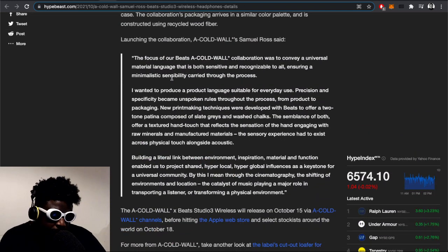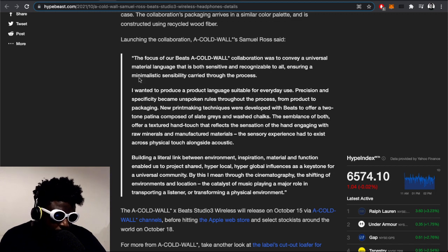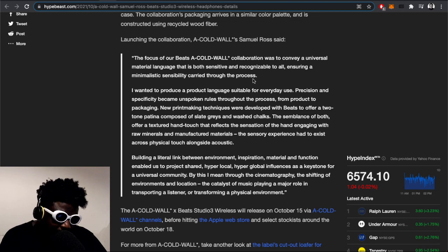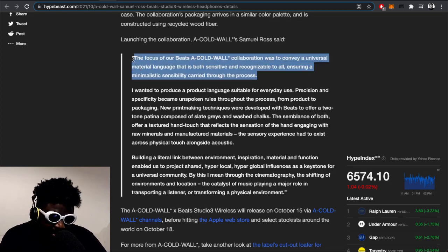Let's see what Samuel has to say about the collaboration himself. He said to Hypebeast: 'The focus of our Beats A-COLD-WALL* collaboration was to convey a universal material language that is both sensitive and recognizable to all, ensuring a minimalistic sensibility carried through the process.'